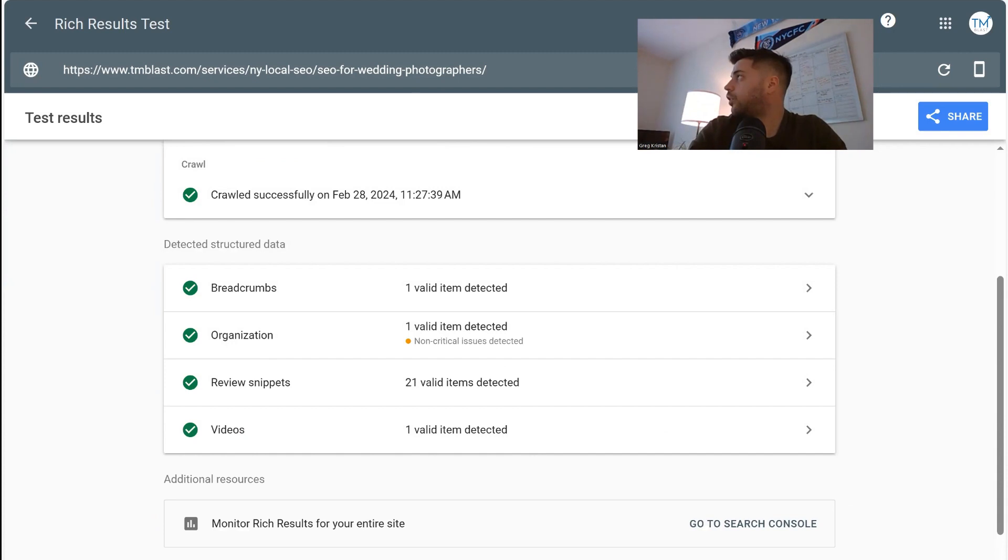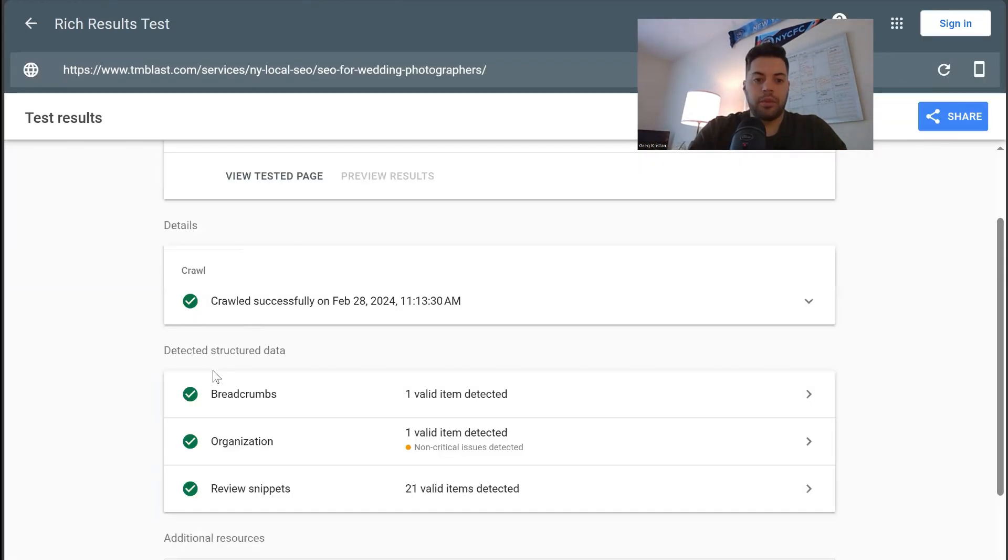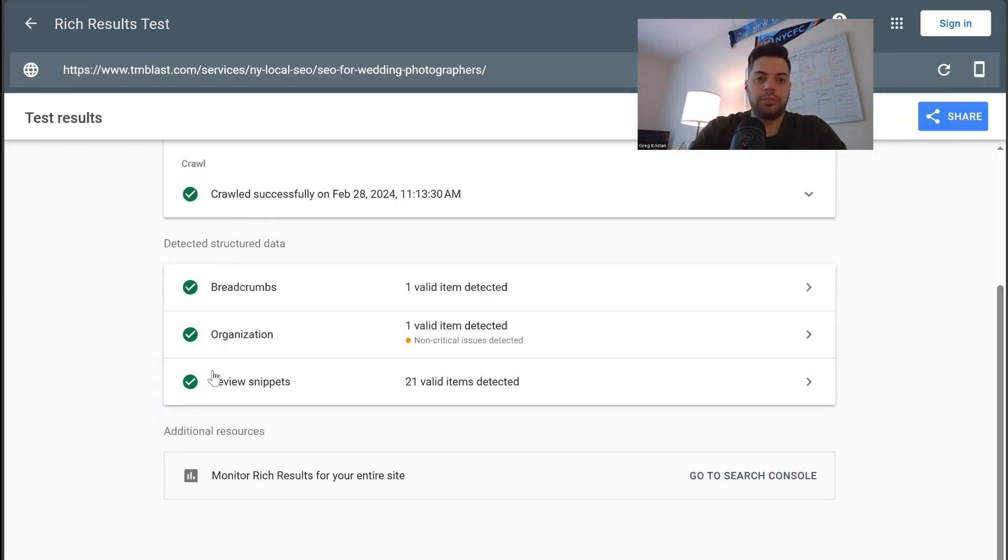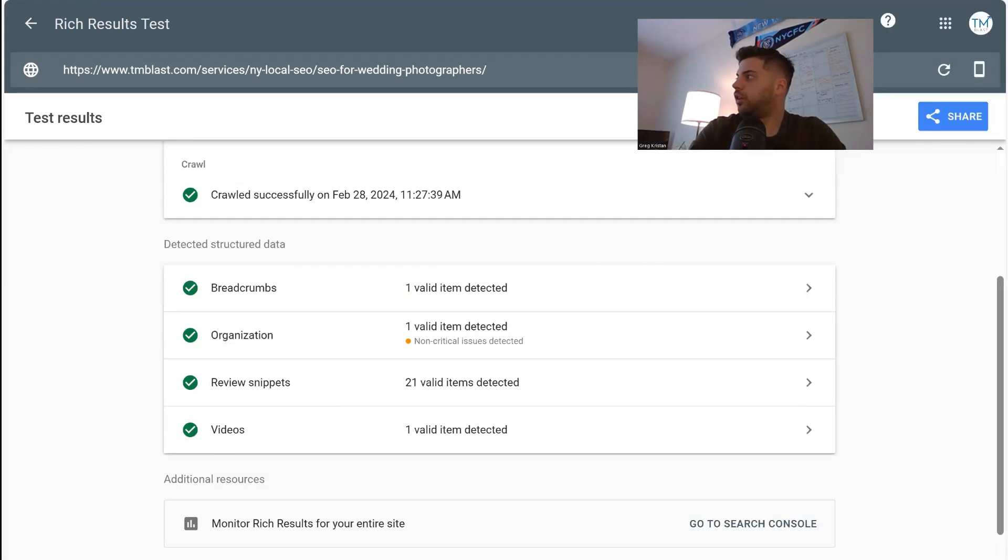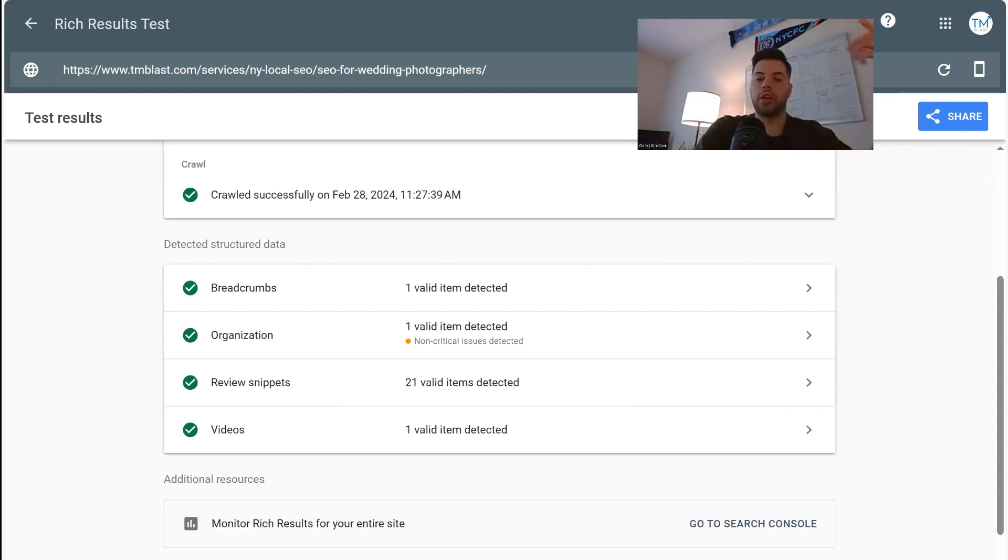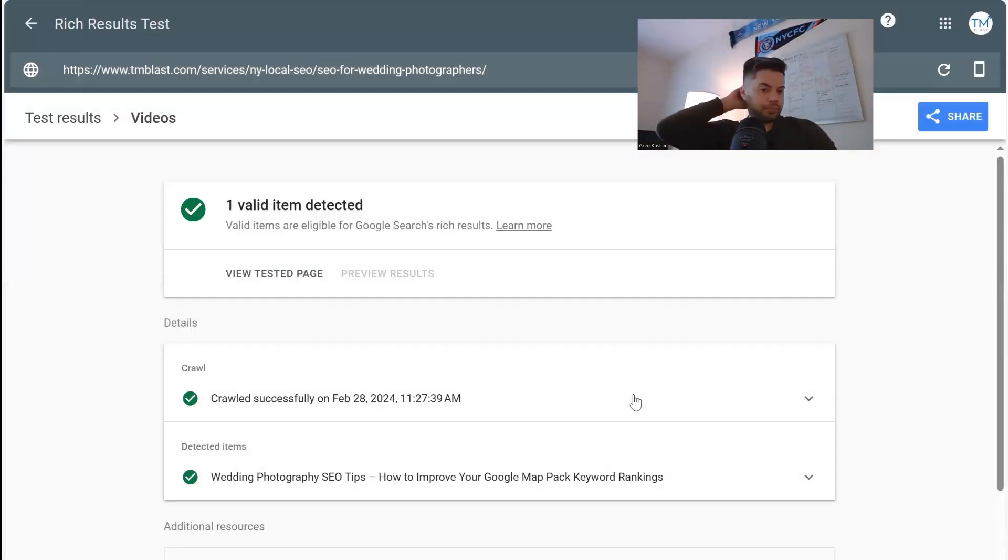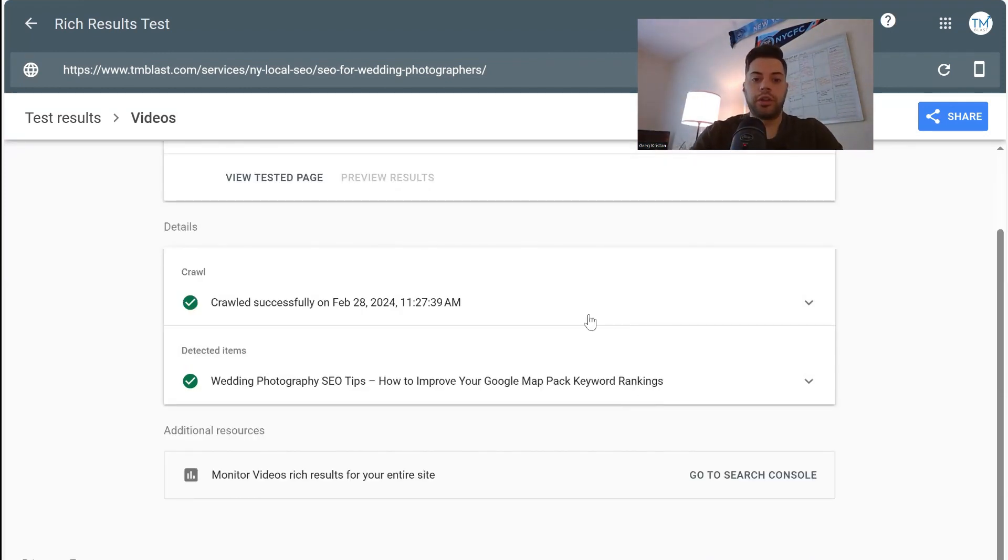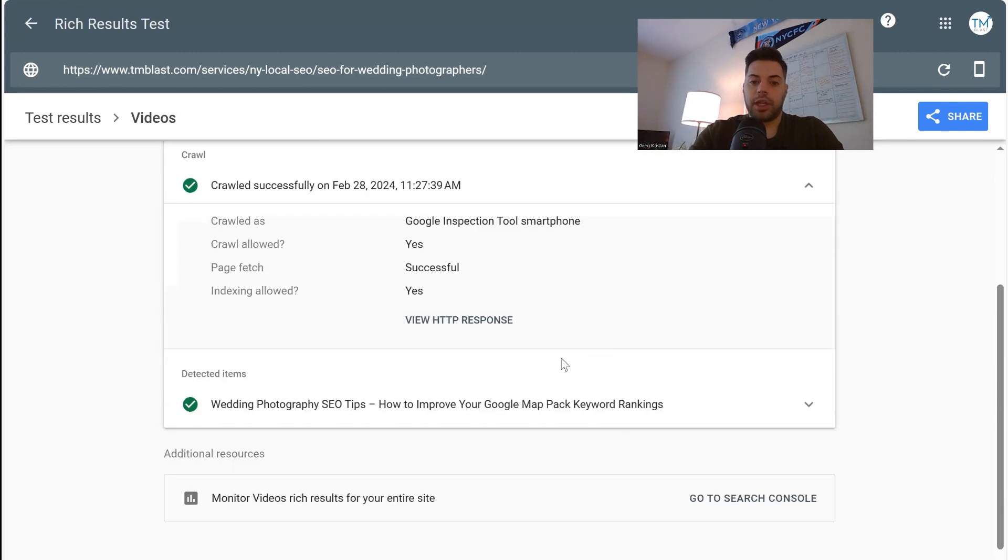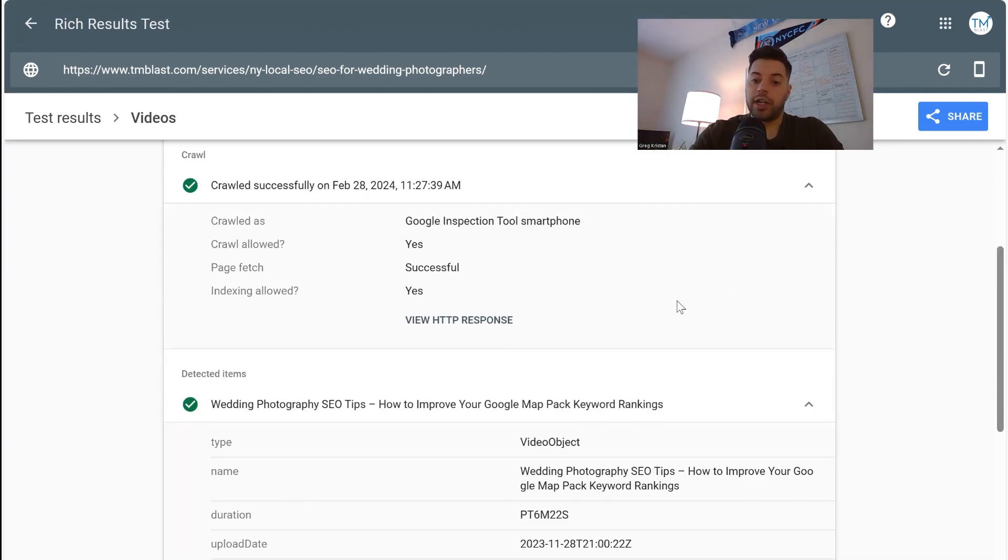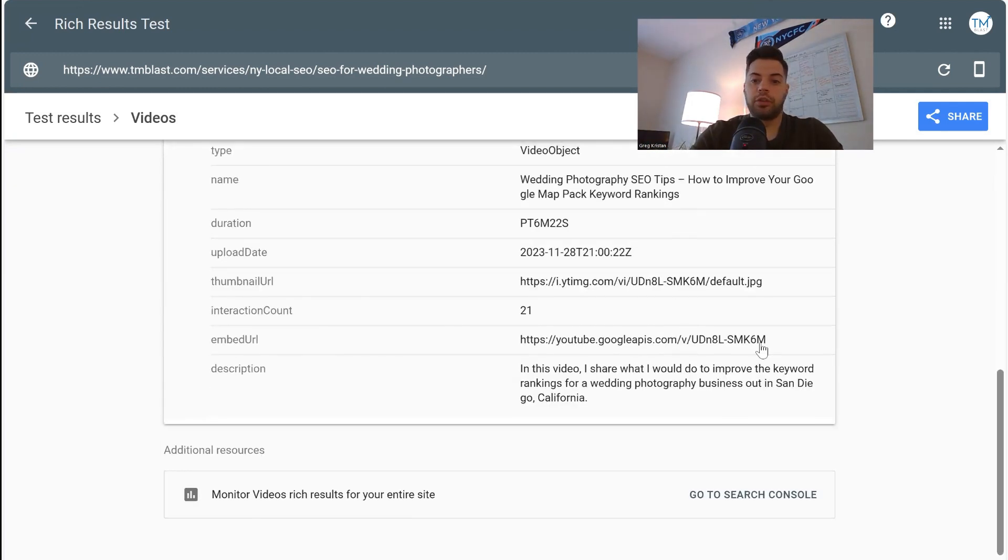So again, do the before and after. So we can look at this before, no video, 23 valid items detected. After removing the shorts and then doing the video markup again, Google can see this. I can click on video. It's going to tell me that Google crawled it at 11:27. You can use the drop down and you make sure that, yep, they got it. You can go to detected items.